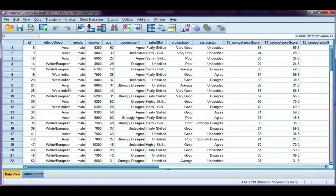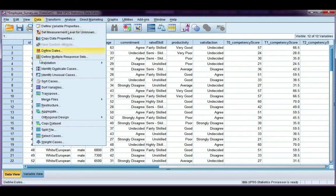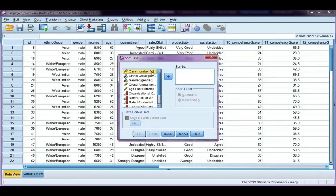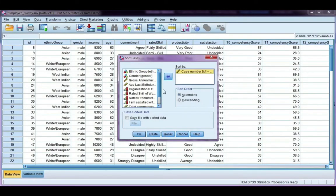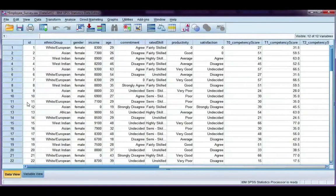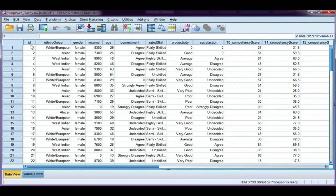If we go to data and sort cases, I'm going to choose to sort them by case number, which is my first one, and click OK. Now, go back to my data file. Now, it's back to its original state, and it's sorted by case number rather than by male and female.